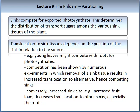Sinks compete for exported photosynthates, which determines the distribution of transport sugars among the various sink tissues of the plant. Translocation to sink tissues depends on the position of the sink in relation to the source — for example, young leaves might compete with other leaves for photosynthates. Competition has been shown by numerous experiments in which removal of a sink tissue results in increased translocation to alternative, competing sinks. Conversely, increased sink size — for example, increased fruit load — decreases translocation to other sinks, especially the roots.